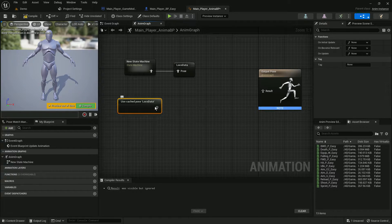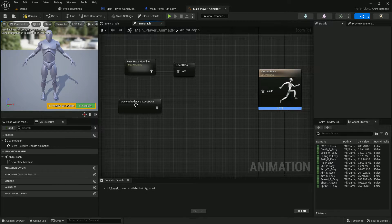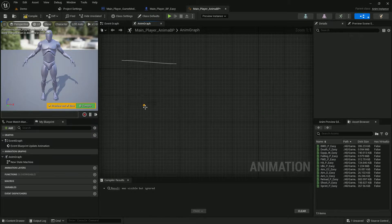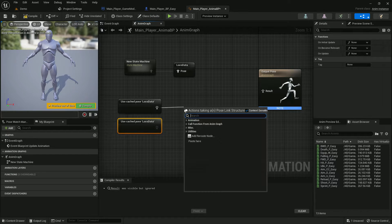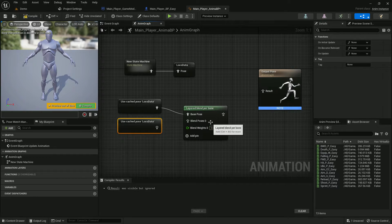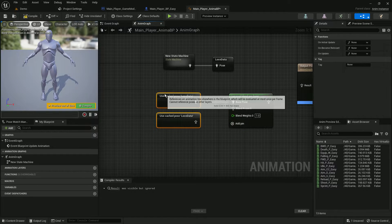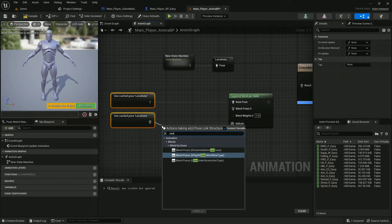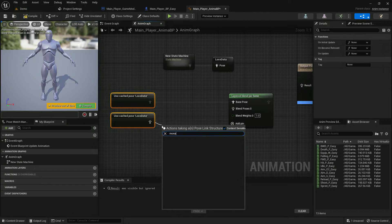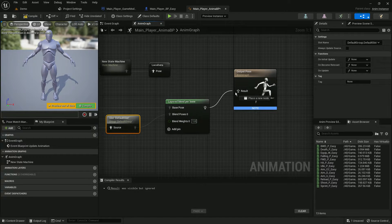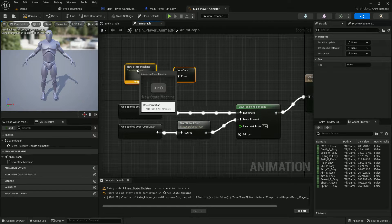We'll call it 'local' and expose it. Then we duplicate that. Now for the layer part, we can use a montage — search for 'Montage' — this allows you to play montages. Simply connect it with the result for now, then compile. Once you compile it will show a simple warning.